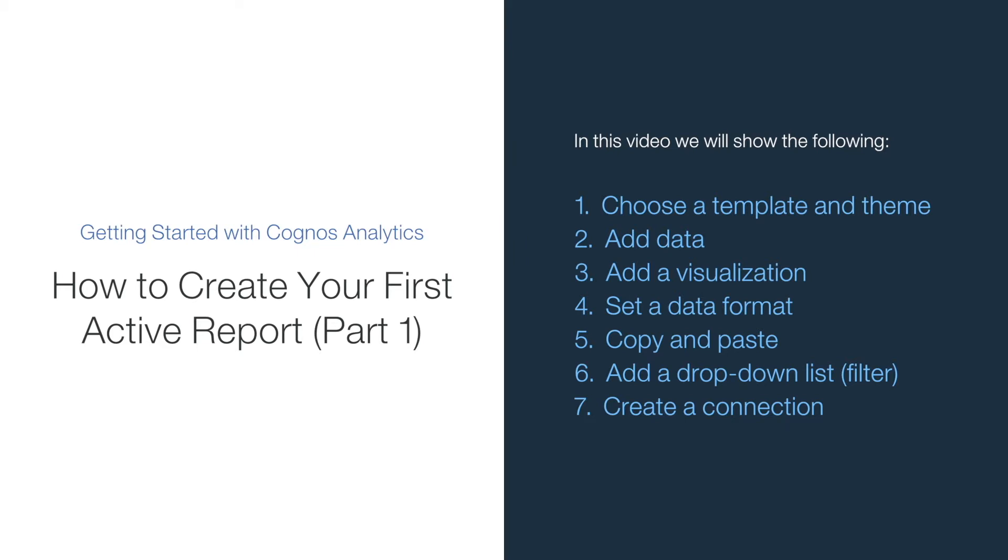We're going to go through the steps to recreate the Get Started sample My First Active Report, which will allow users to explore time use information by gender in a variety of categories, filtered interactively by education level.